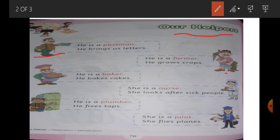He is a baker — یہ ہے baker، بیکری والا. یہ کیا بناتا ہے؟ میٹھی میٹھی pastry، cake، cookies — he bakes cakes. اس کو بولتے ہیں baker.